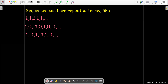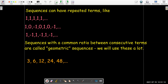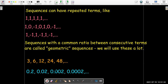If you have a sequence with a common ratio between consecutive terms, those are called geometric sequences, and we'll see them a lot. For example, a common ratio of one half: 3 over 6 is one half, 6 over 12 is one half, 12 over 24 is one half, and so on. Here the common ratio is one tenth: taking 0.02 divided by 0.2 gives 0.1. The idea is that to get the next term, you multiply the previous term by the common ratio.